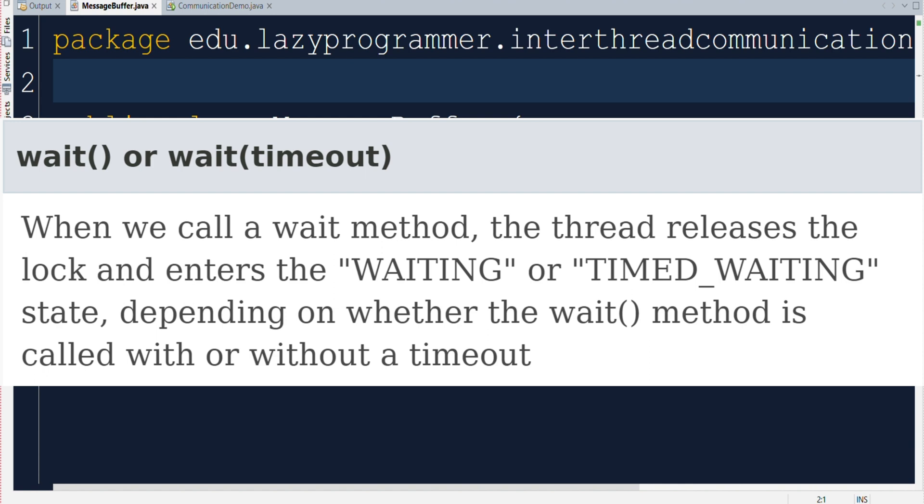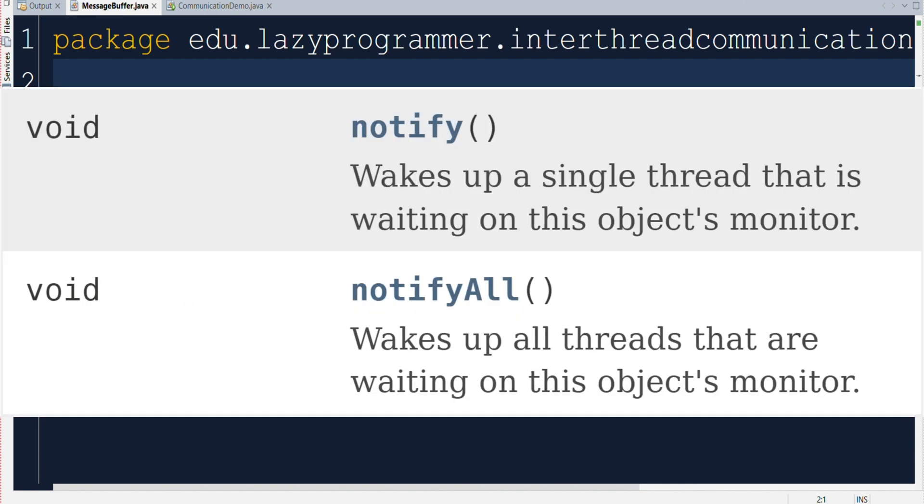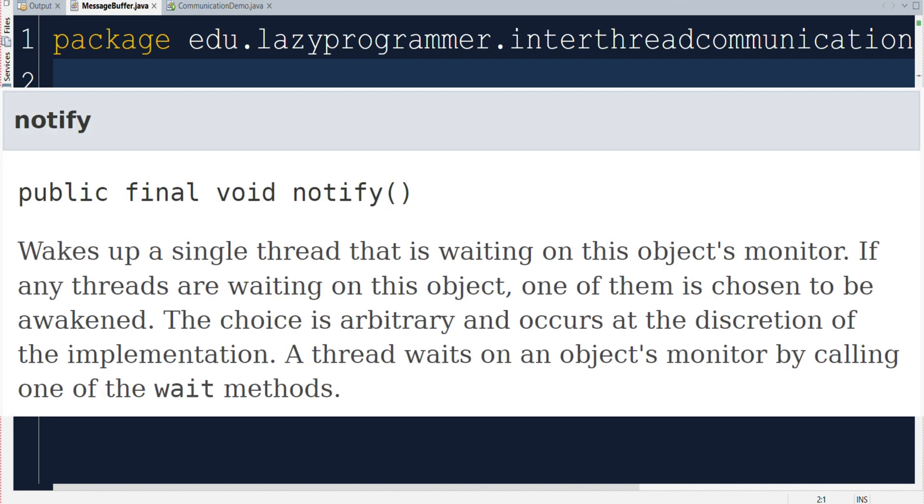That signal is sent through using notify or notify all calls on the currently running threads. And once that happened, then it will attempt to reacquire the lock which it has released when the wait was called and continue its execution from where it left off. So why do we have two different methods, notify and notify all? What is the main difference between them? Think of notify as a way to wake up one specific thread.